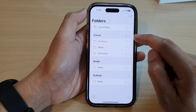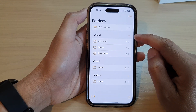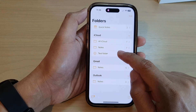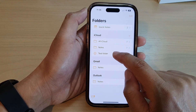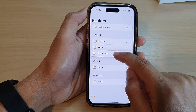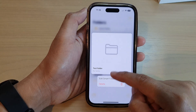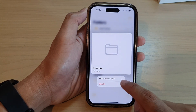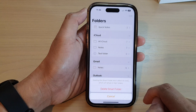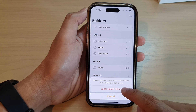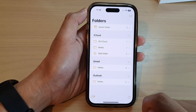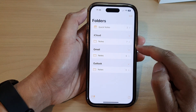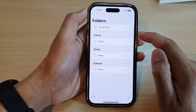In here, go down and touch and hold on the folder that you want to delete. From the pop-up, you can tap on the delete button and then tap on delete folder, and that will allow you to delete the folder.